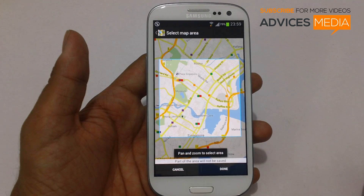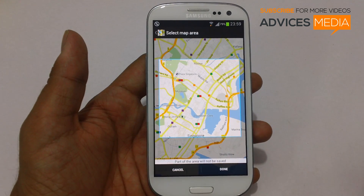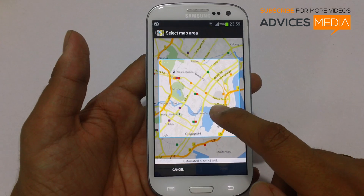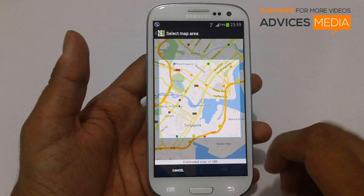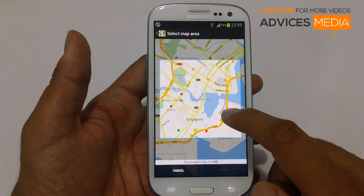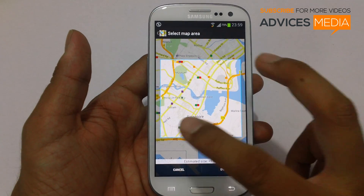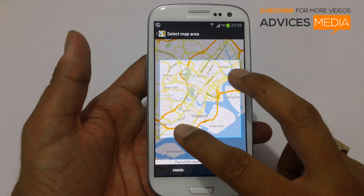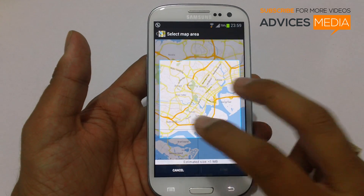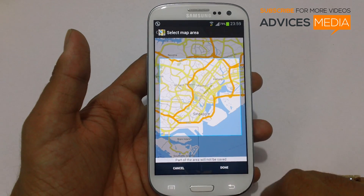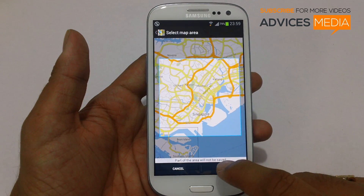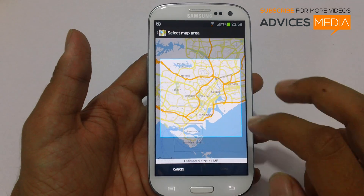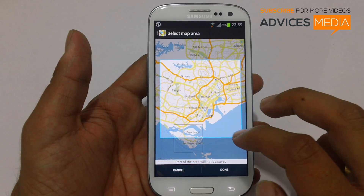There will be an option to pan and zoom and select the map which you would like to save onto your phone. You can pan and zoom into bigger areas, while the size of the file will actually increase accordingly.